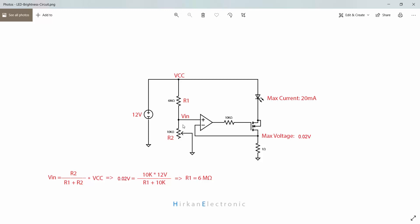To fix this node voltage, we use two resistors as a voltage divider. You can use a variable resistor instead of this fixed resistor to control the output current. So if you change this variable resistor, the output current will be changed.